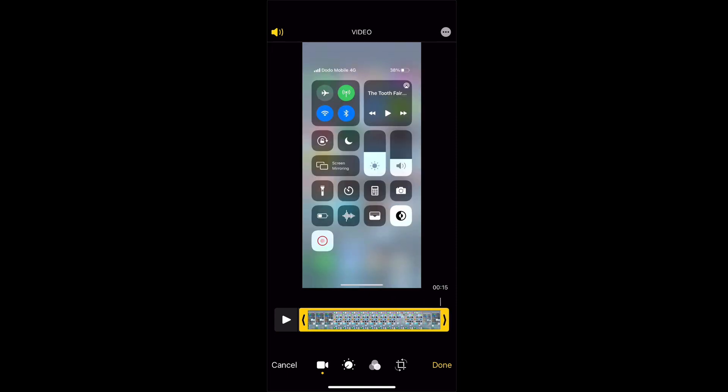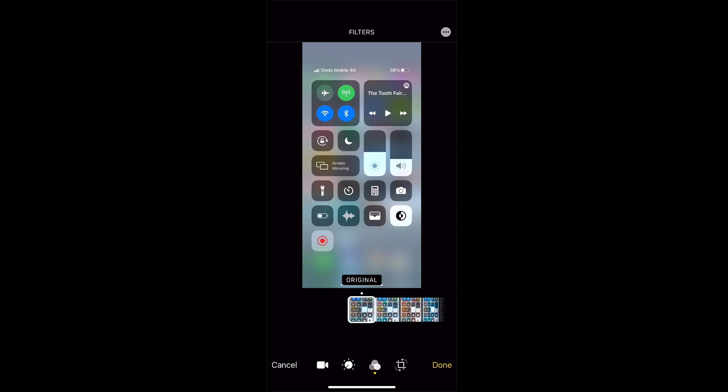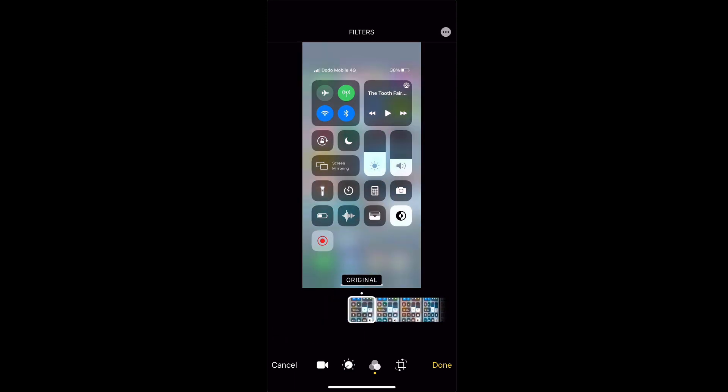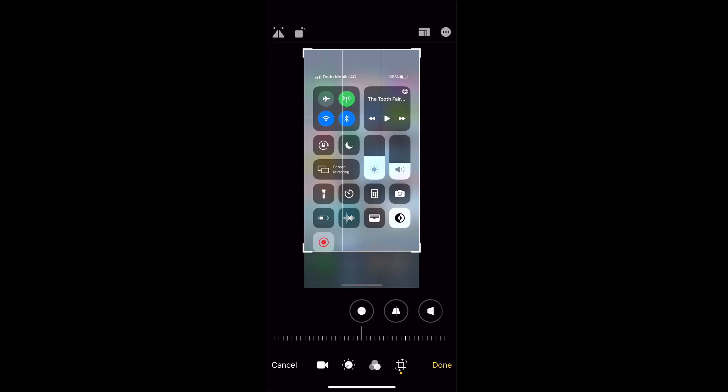And we can do some of the other usual things down the bottom here such as changing the filter. These are the things that we can normally do to photos on our iPhone. We can also crop the video.